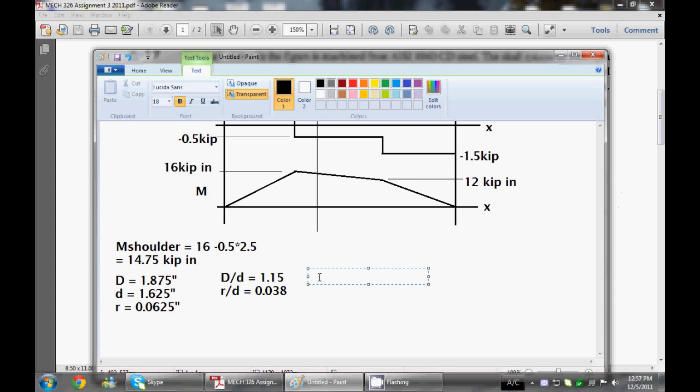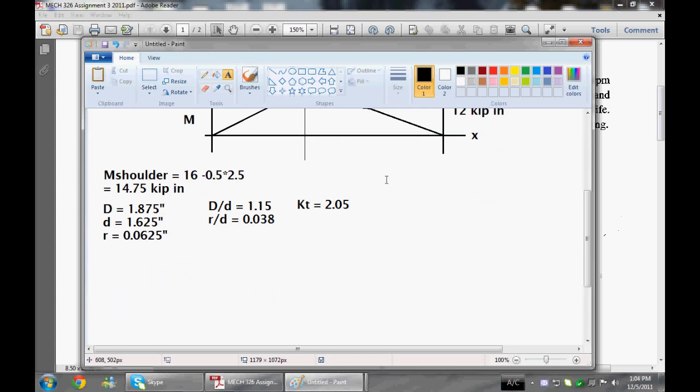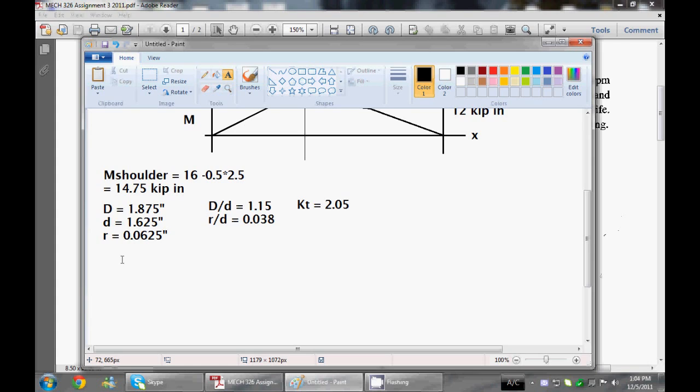This gives a concentration factor, so it's going to be called KT, which is equal to roughly 2.05. KT is what you're going to use, or would use, if you wanted to figure out the maximum stress in the shaft. This is in static terms though, so timesing this by your nominal stress will give you your maximum stress. But since we want to figure out as well as our yield criteria, we want to figure out our fatigue.